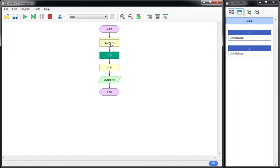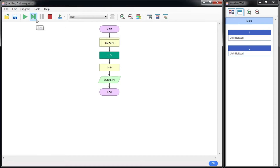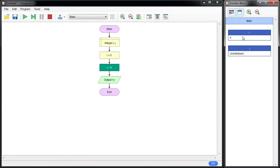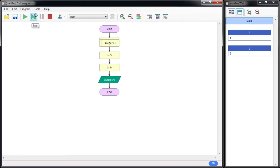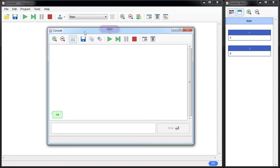In the next step, both variables are declared but nothing has been assigned yet, so i and j are both uninitialized. Next, once we pass the i = 5 block, i is assigned to 5 — you can see value 5 in the variable watch. You might guess the next one: j becomes 9. The last step is the output, which equals 14.